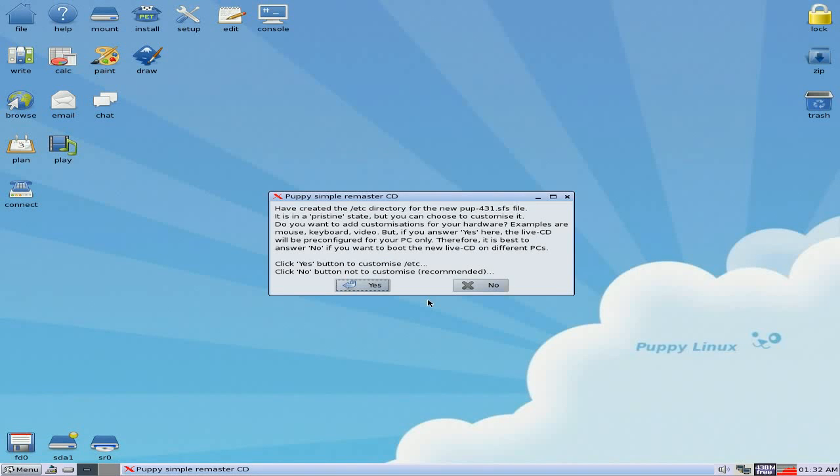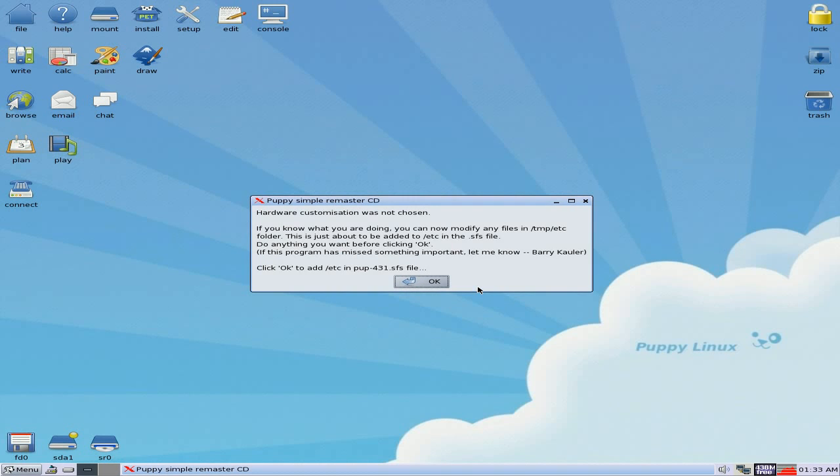Well, we've created a directory. Now, do you want to customise it? You can carry on customising if you want. It's entirely up to you. But if you answer here, yes, the live CD will be pre-configured for your only PC. If you click no, you can put in anybody's PC and it won't come out of all different stuff.